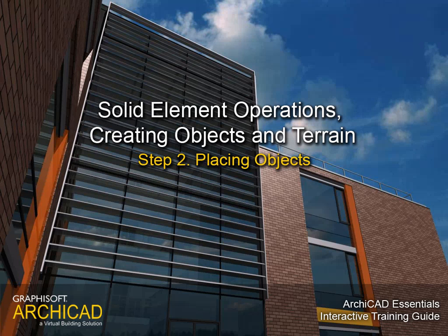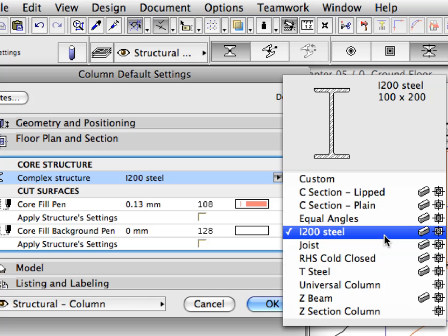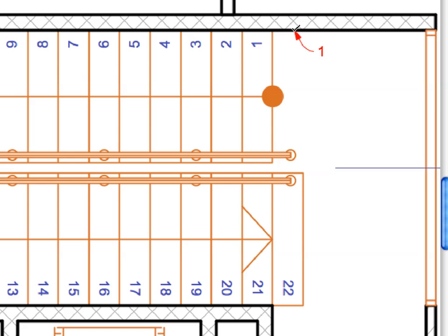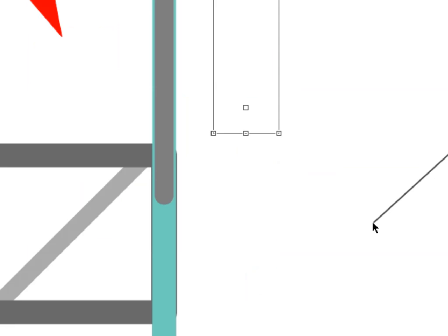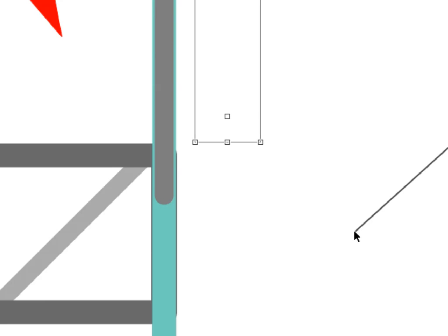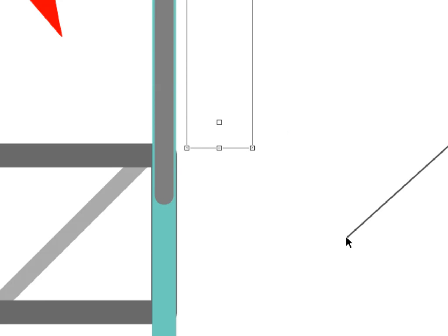Step 2 Placing Objects. In this step we will work with structural elements such as steel beams, add objects such as railings, and place furnishing elements to the project as well.